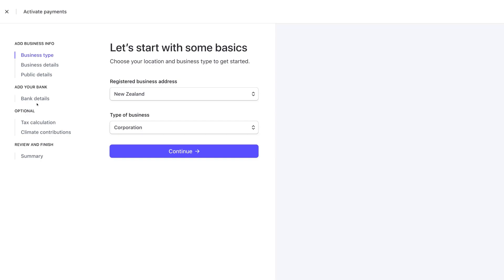By connecting your bank account, this is ultimately going to allow us to receive payments through Stripe. Go ahead, fill out your business information, then head back to your Stripe dashboard.